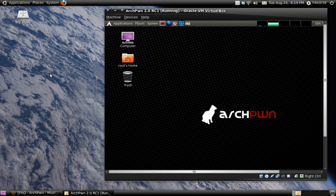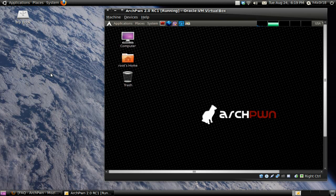Hey guys, this is Hexer18 and in this video I'm going to be showing you a review of Archpwn.